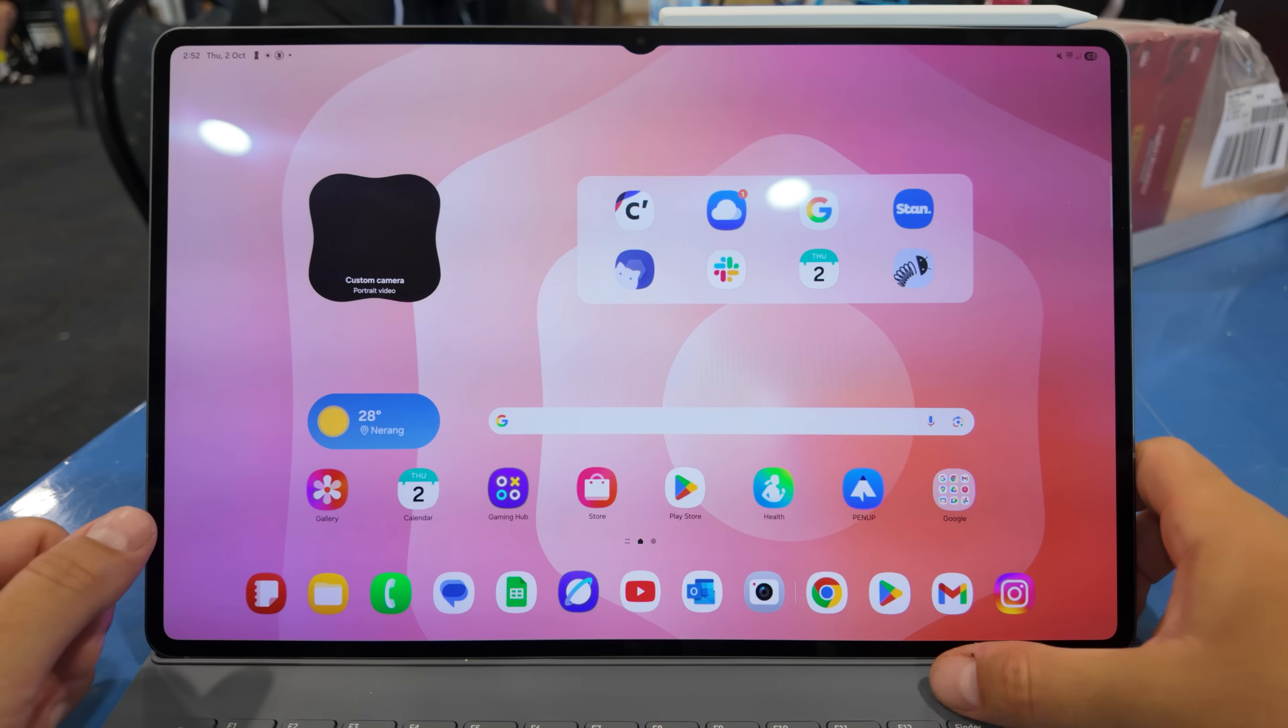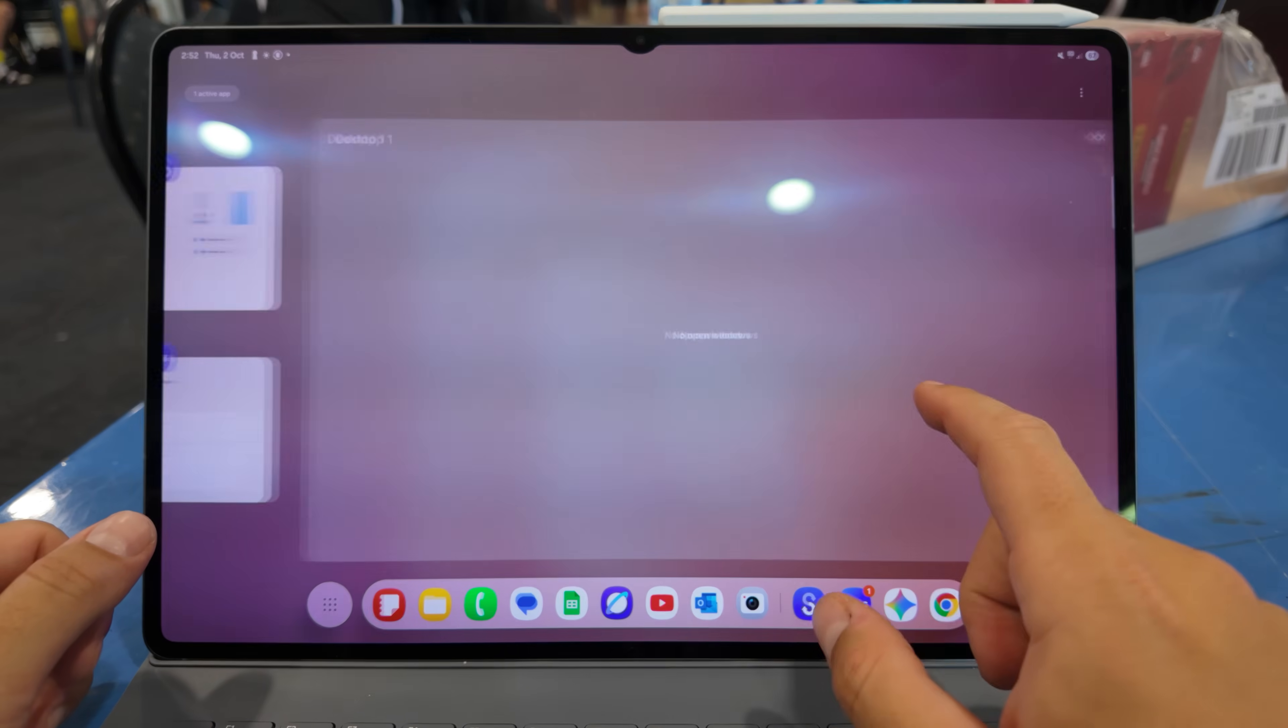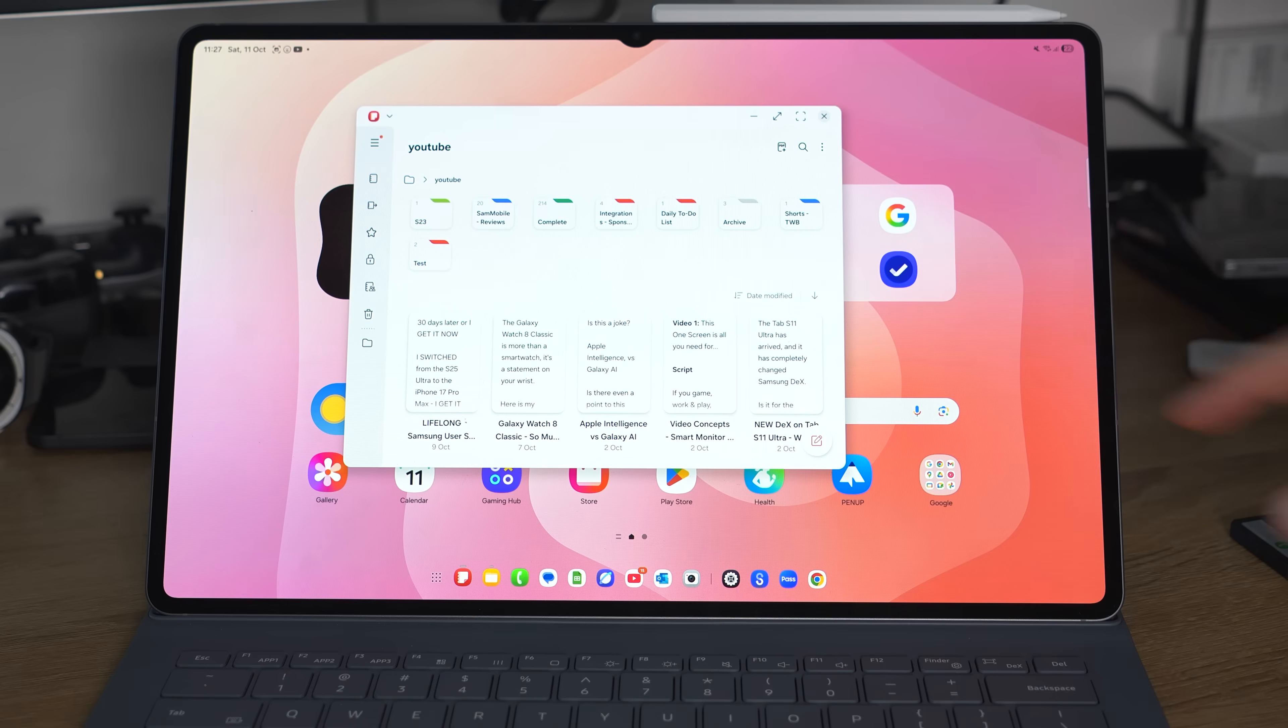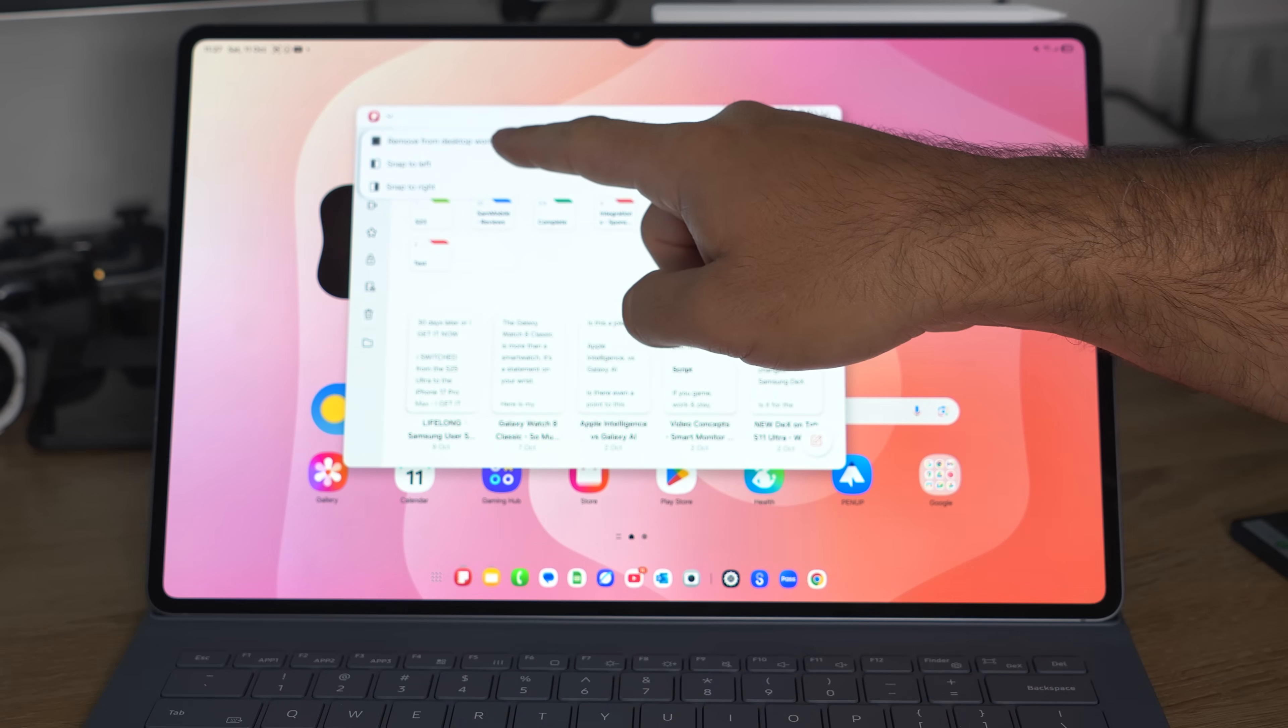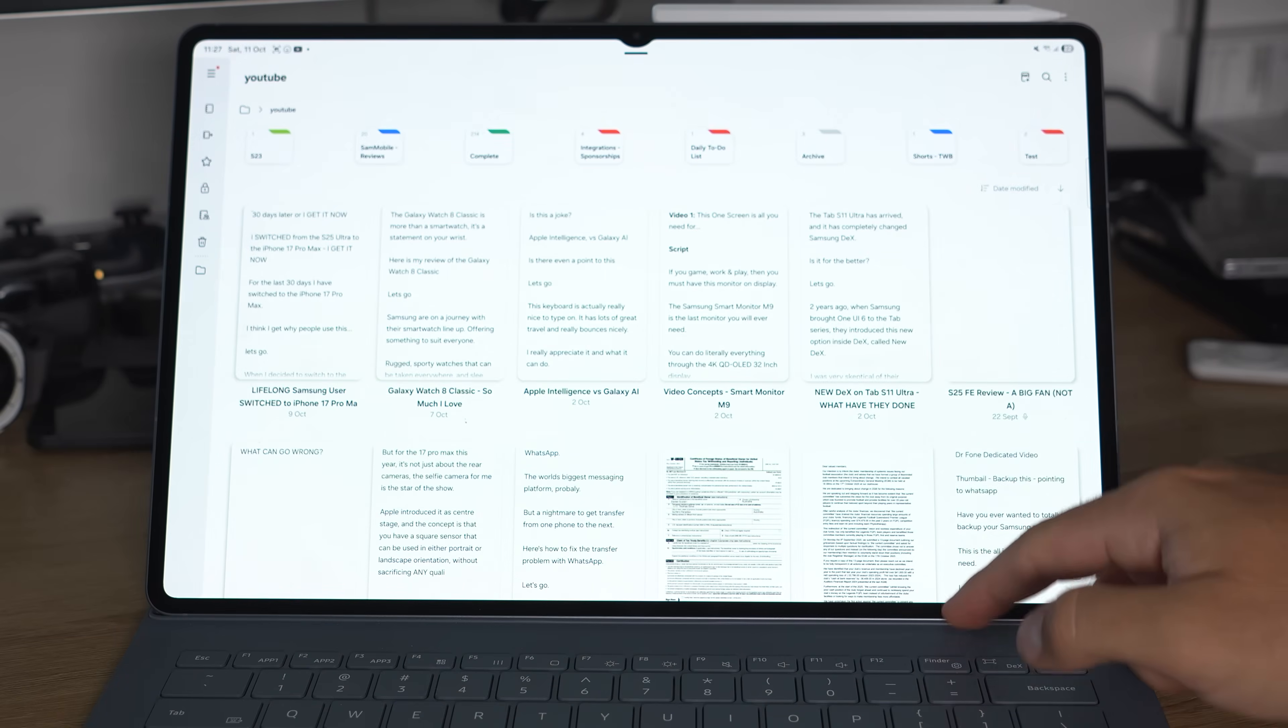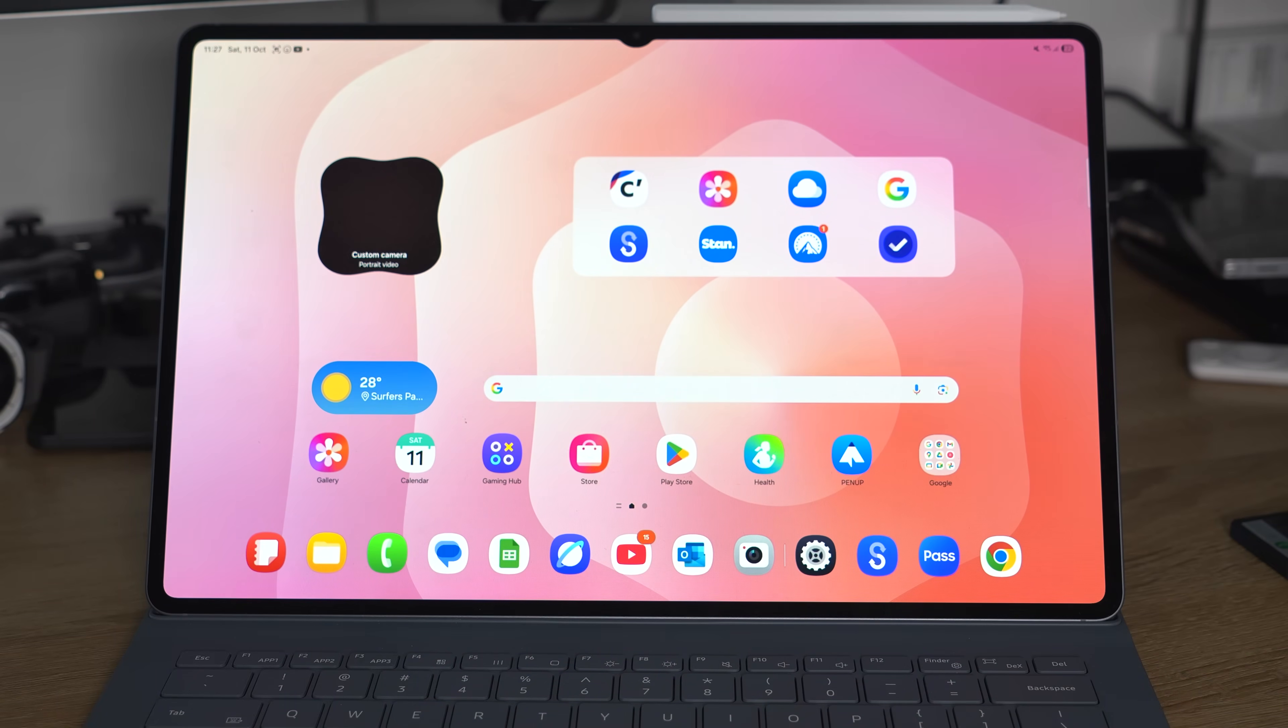Because it basically works in conjunction with One UI Home, and then you've got the desktop workspaces, which kind of seamlessly work together, because you can bring an app from the workspace back into One UI Home very easily using the toggle at the top left corner of the app.